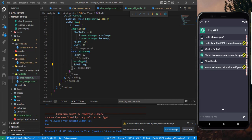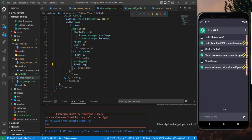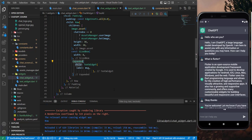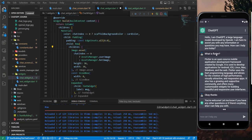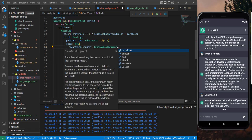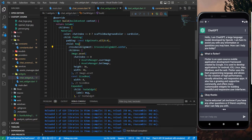We have an overflow error, and later we'll need to add animated text for the bot's reply. To fix the overflow, let's wrap the text widget with an Expanded widget. Now we can see the image is centered — we fix that by setting the row's crossAxisAlignment to start.